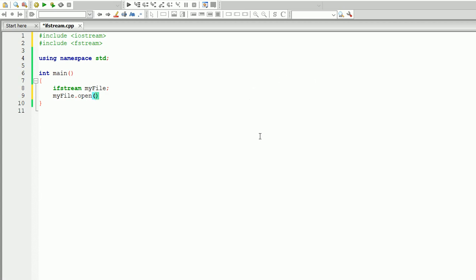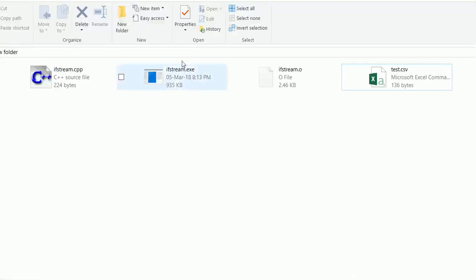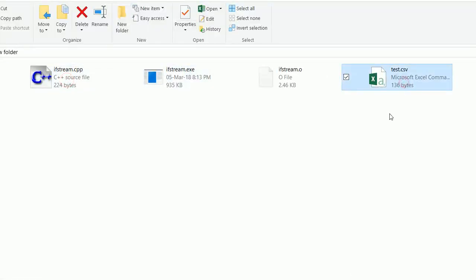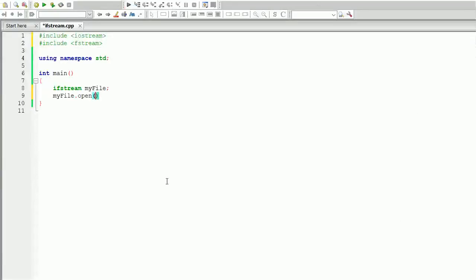So in my case, next to my code I have a CSV file that is called test.CSV. So when I open my file, I have to write the exact same name which is test.CSV.